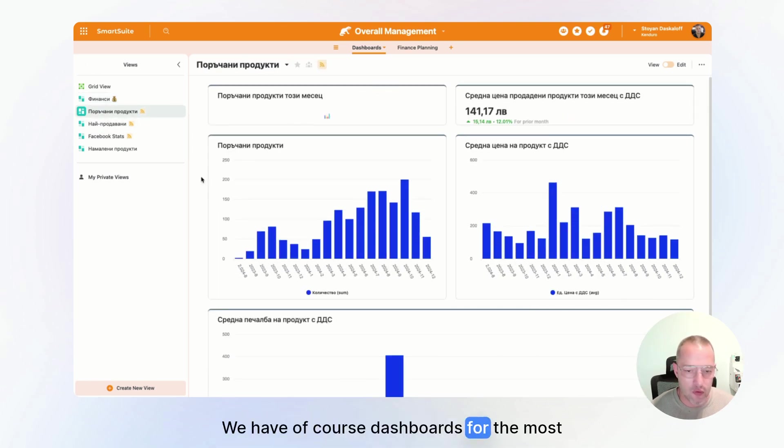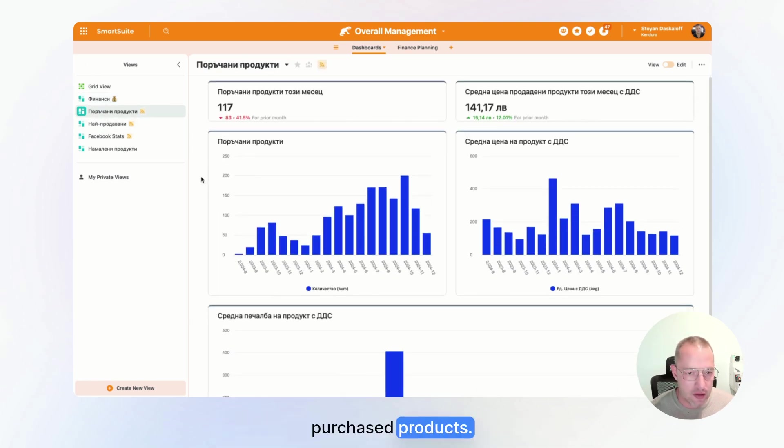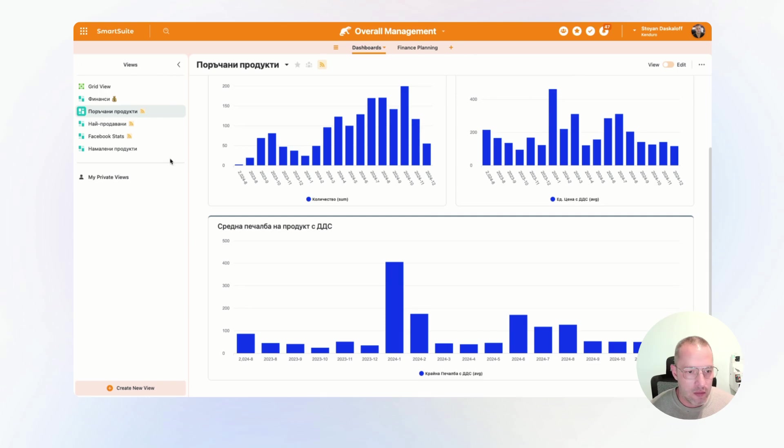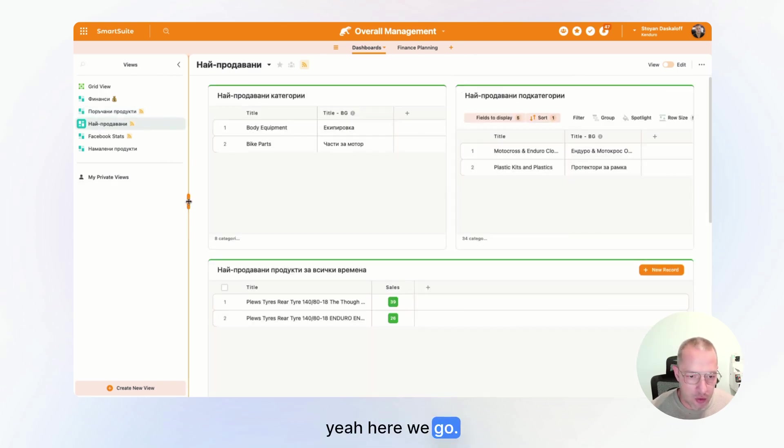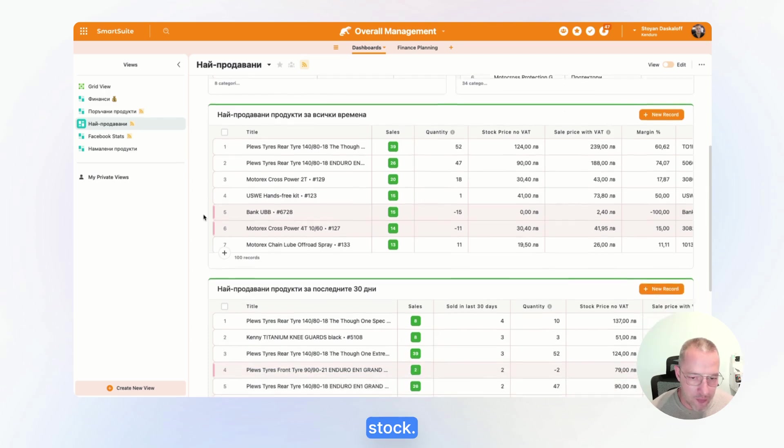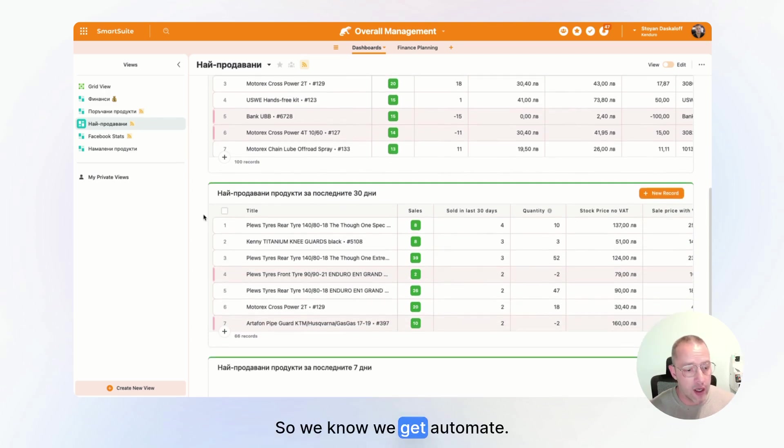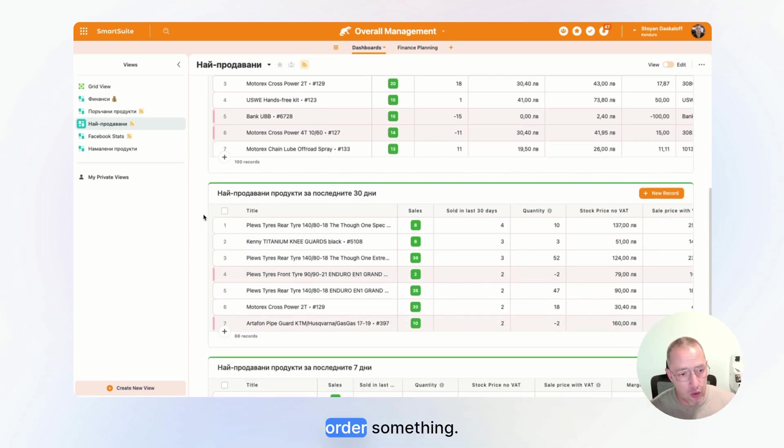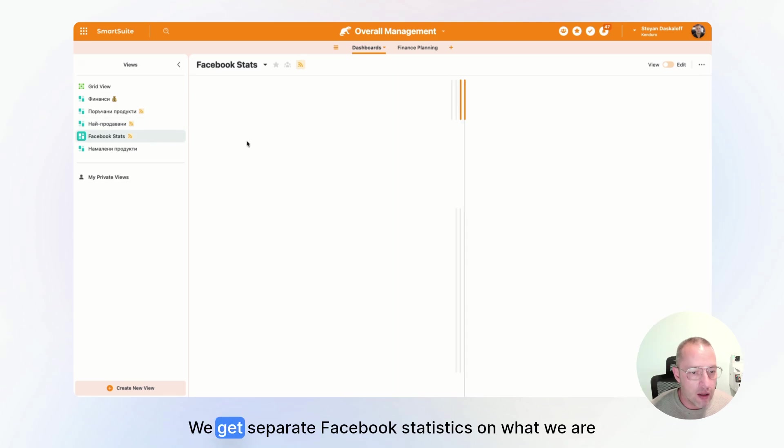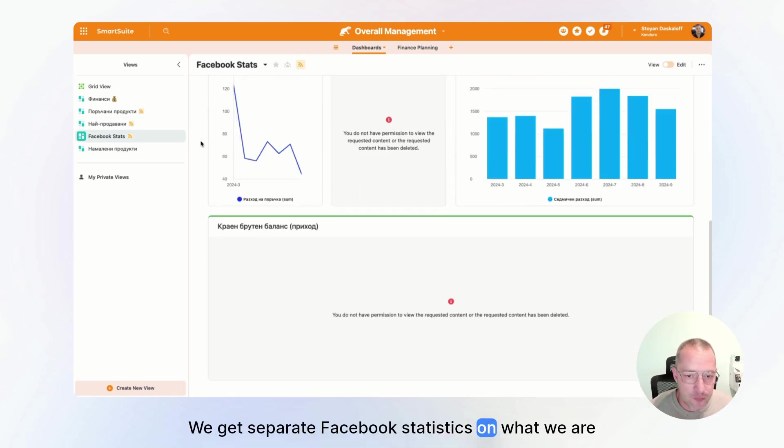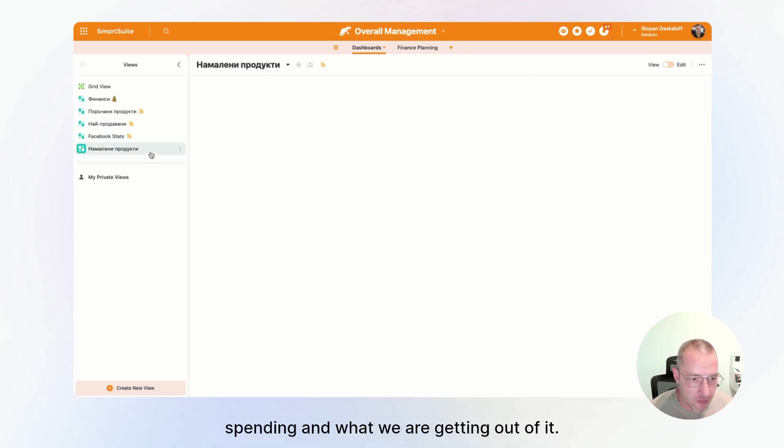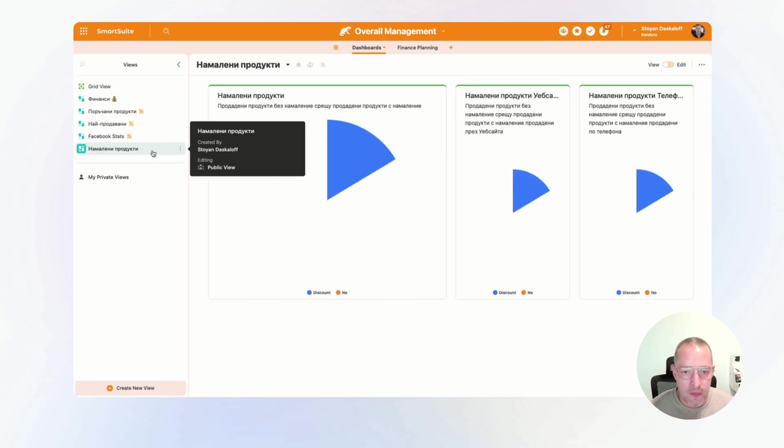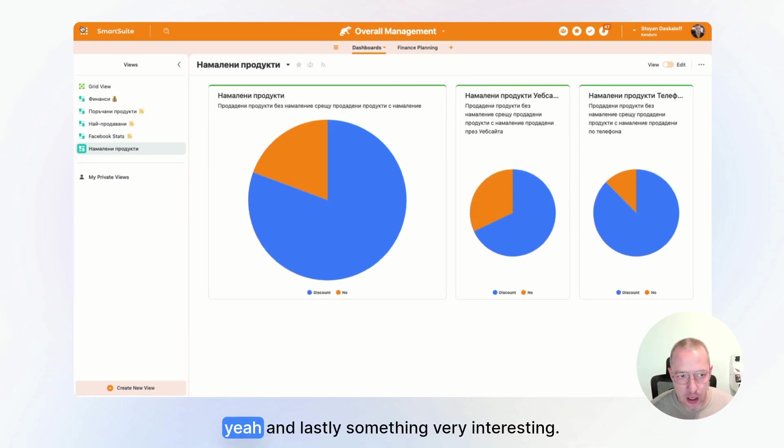We have, of course, dashboards for the most purchased products. You can also see the ones in red are out of stock. So we know we get notified by automations when we need to order something. We get separate Facebook statistics on what we are spending and what we are getting out of it.